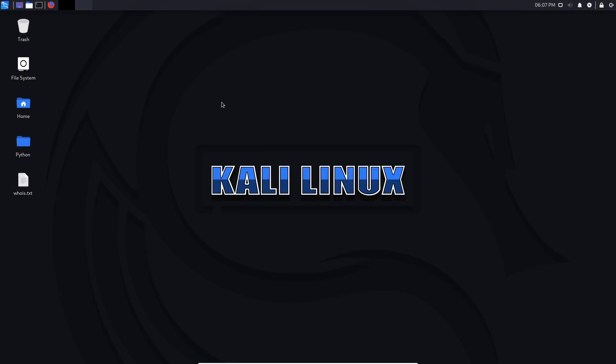Hey guys, HackerSploit here back again with another video. Welcome back to the penetration testing boot camp. In this video, I'm going to be showing you how to use Maltego to enumerate publicly available information about a target or a particular domain.